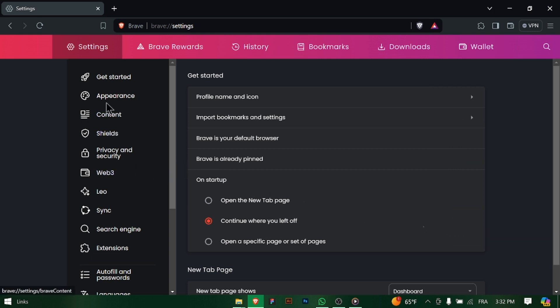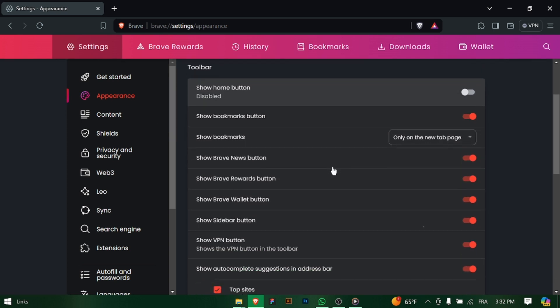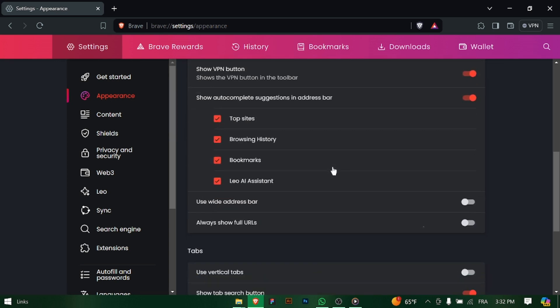In the settings menu, look for the section labeled Appearance and click on it to access appearance-related options within the Appearance settings.